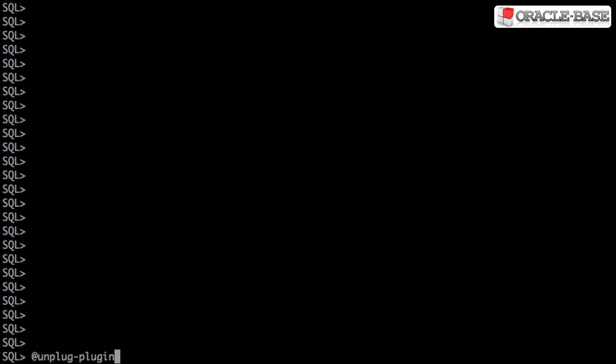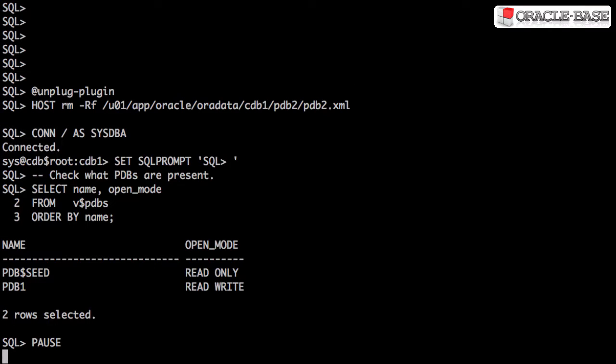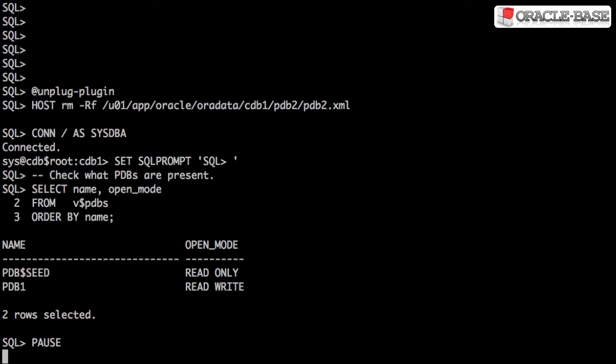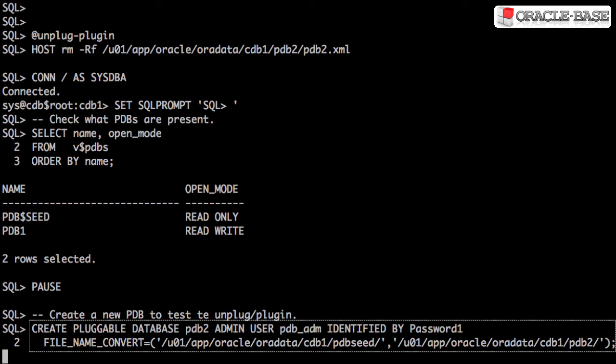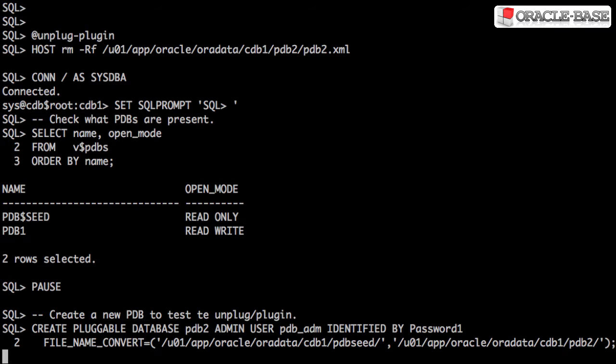We'll start by checking what pluggable databases are already associated with this container. We'll create a new empty pluggable database for use in these examples.